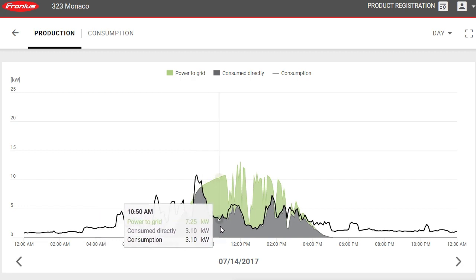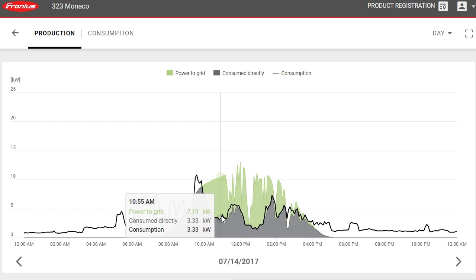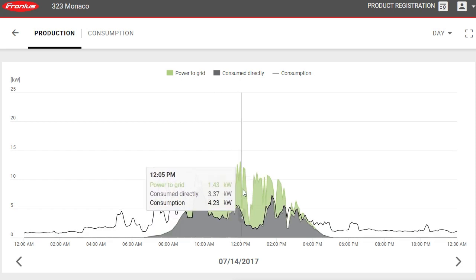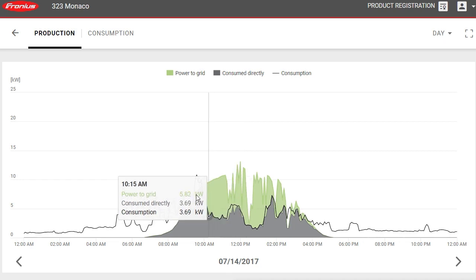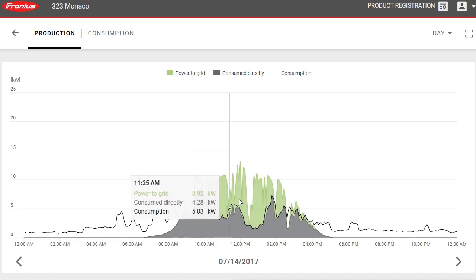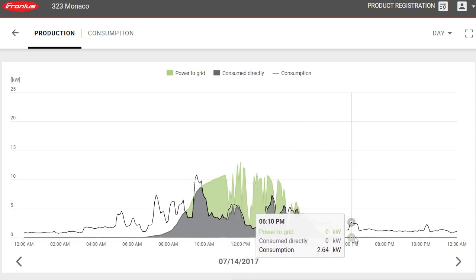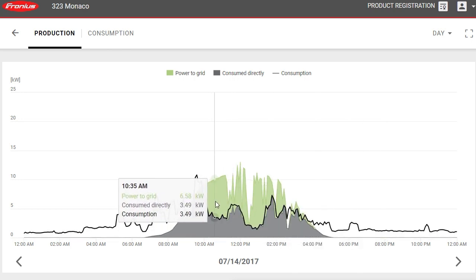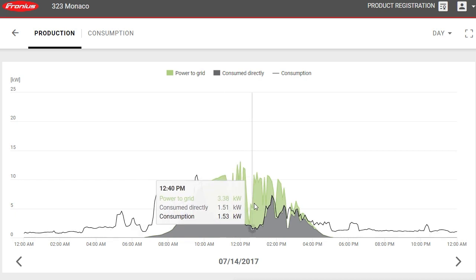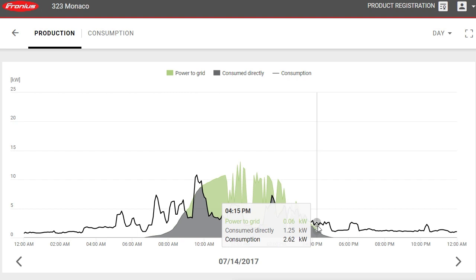The loads jump up again so the solar isn't quite covering them, then they drop off again. We can see cloud building up, causing these big jagged cuts in solar production. Still, throughout most of the day the solar has been covering the loads completely. If there was a battery, all this surplus would be going into it; and when the solar is no longer enough to cover loads, the battery would start discharging into the house.